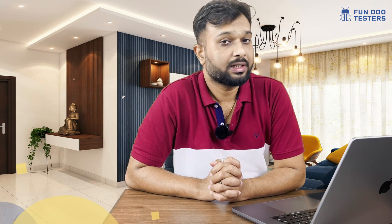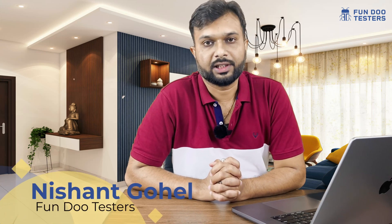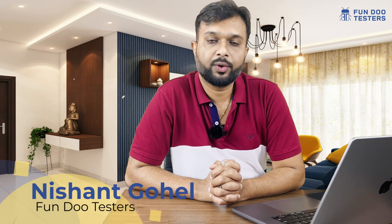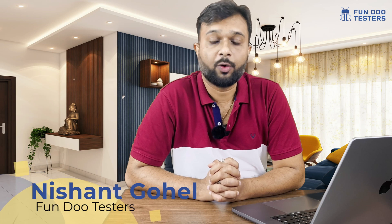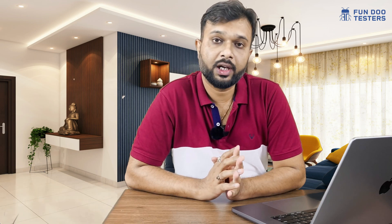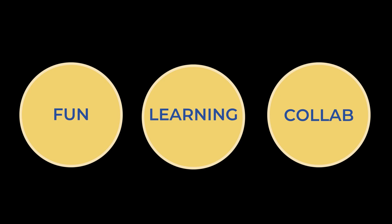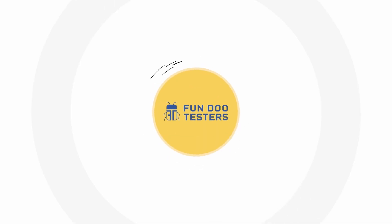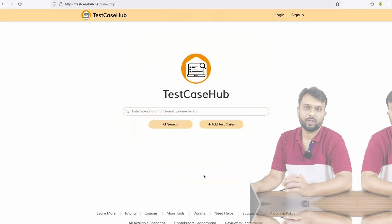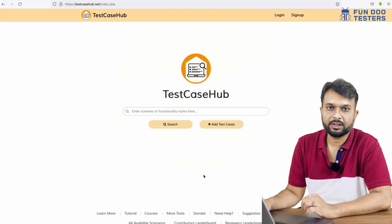Hello, welcome to the next session of Test Case Hub. In this we are going to discuss how we can use Test Case Hub and how we can import or export test cases. Before moving forward, don't forget to like and share this video with your friends and please subscribe to Fun Doo Testers.